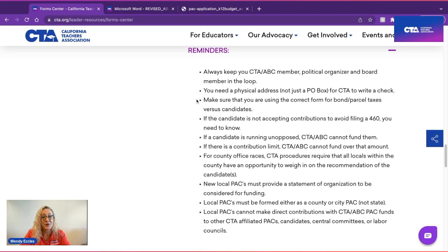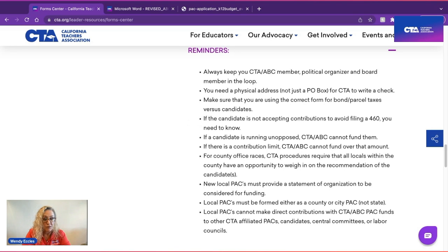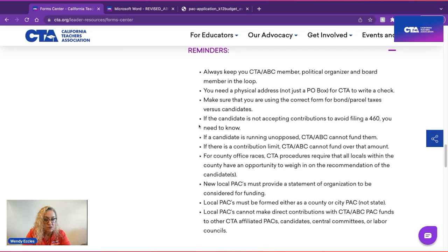Please make sure you are using the correct form based on the type of application you're asking for, whether it's a K-12, community college, or multi-chapter county PAC. Additionally, make sure to clarify whether it's an issue or bond/parcel tax versus a candidate PAC. If the candidate is not accepting contributions to avoid filing a Form 460 — meaning it's under $2,000 — you do need to know that. If there is a local contribution limit, CTA ABC cannot fund over that amount; your regional political organizer would have that information.